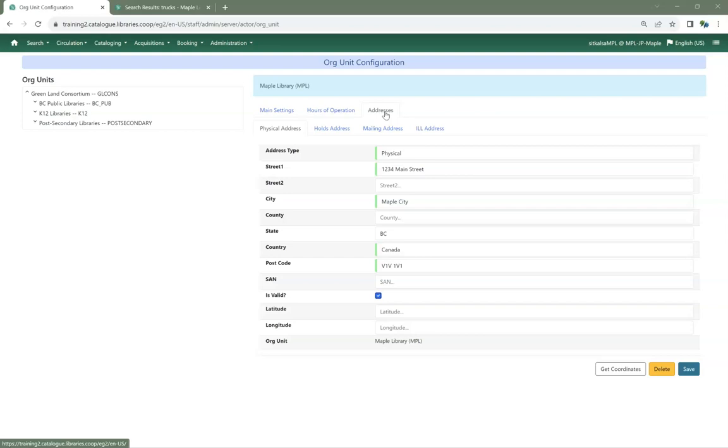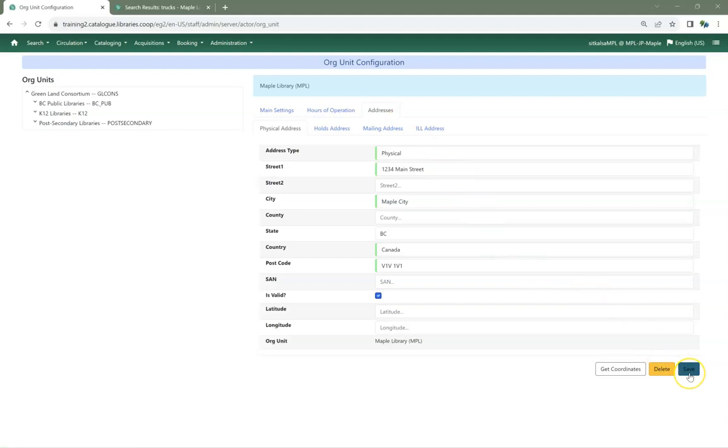Evergreen will use different addresses for different functions, so ensure you have all four addresses set up, even if all four are the same actual address. The value for State must be your two-character Canada Post abbreviation for your province. Click Save on each Address tab that you edit. This information will display on your public catalog and may be printed on your receipts, such as your checkout receipt, as well as being included in emails Evergreen sends to your patrons.